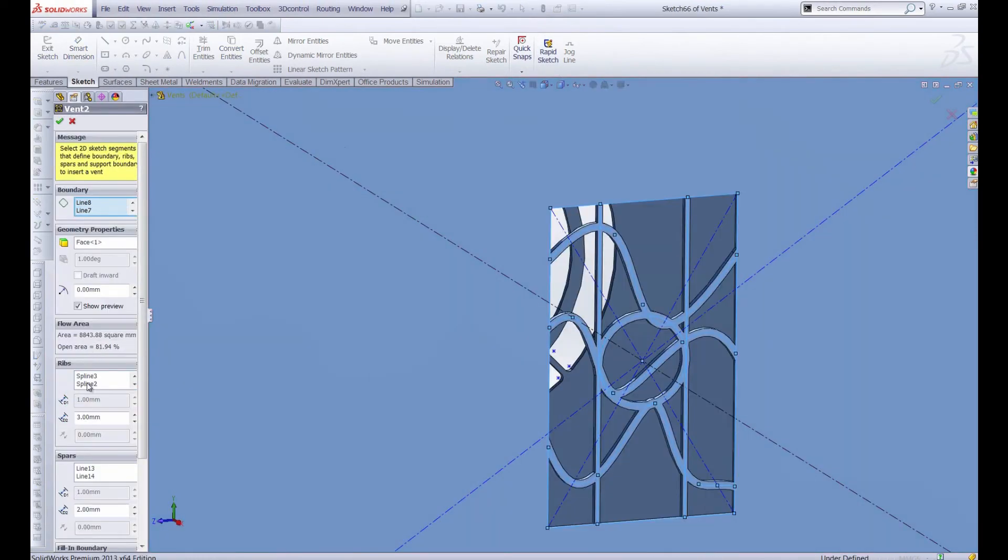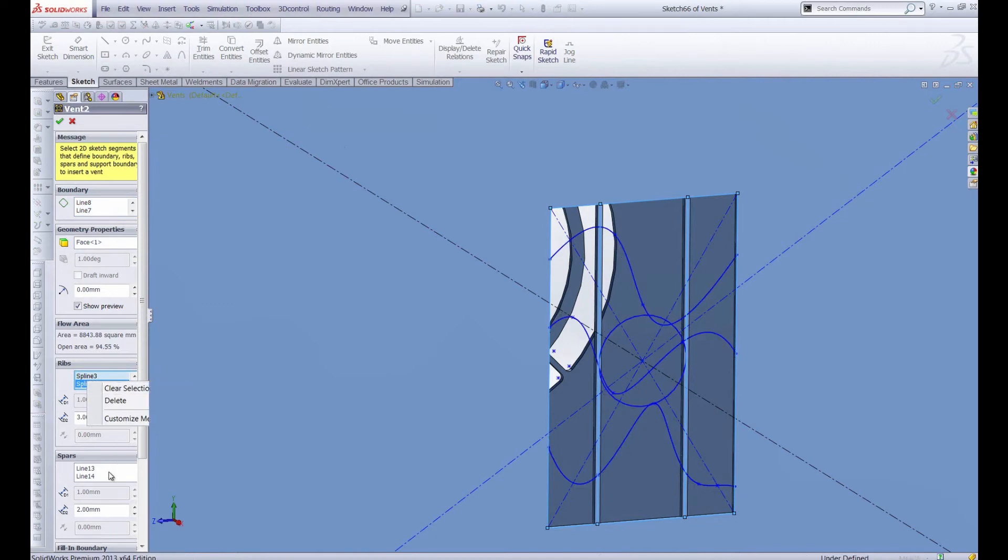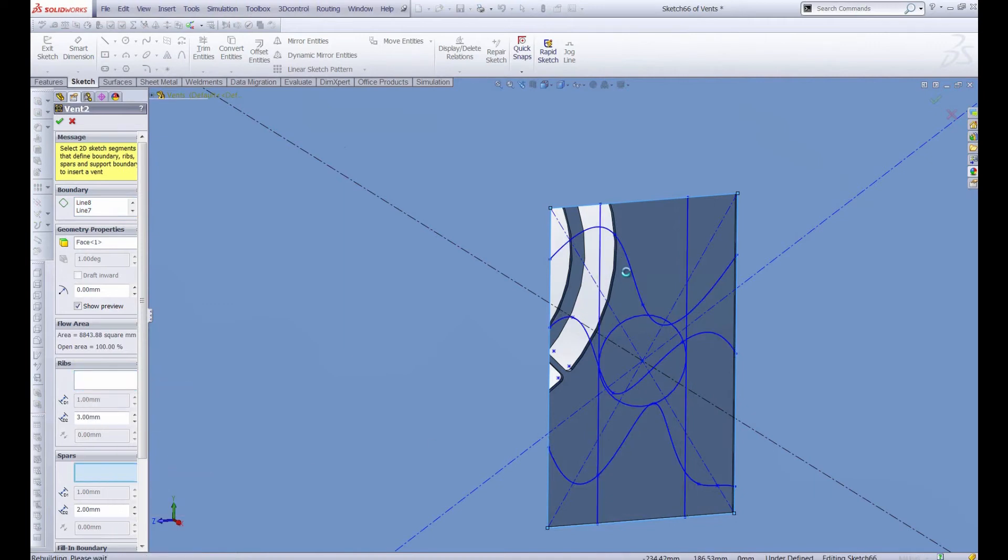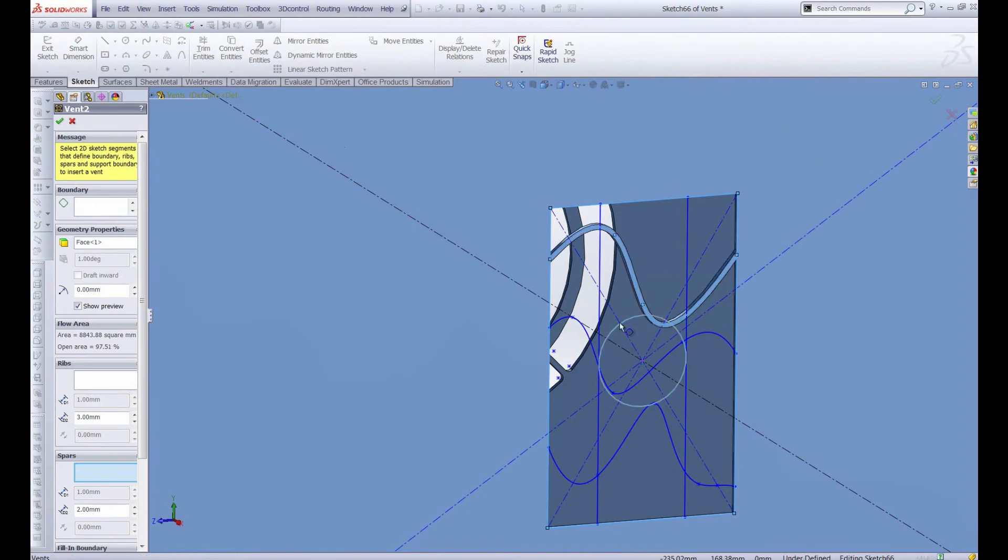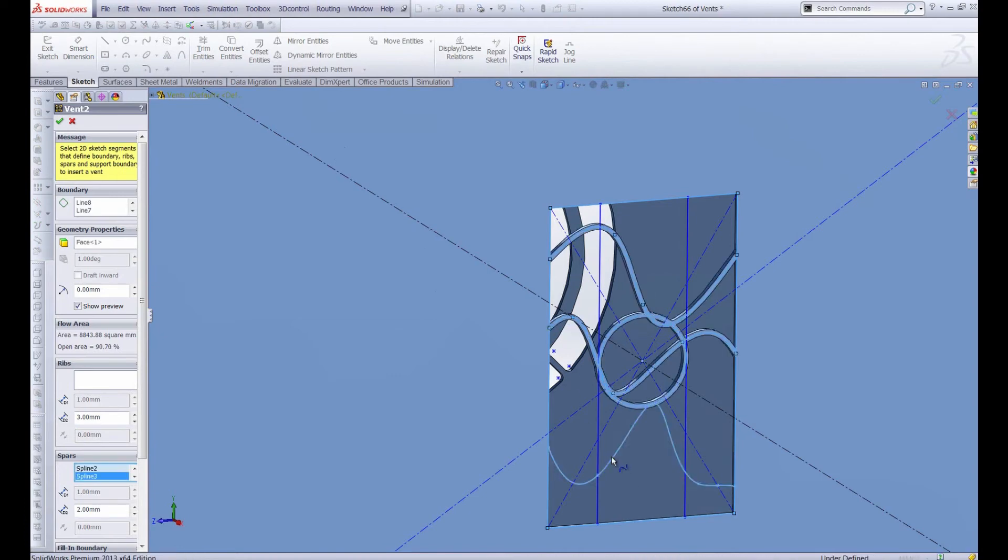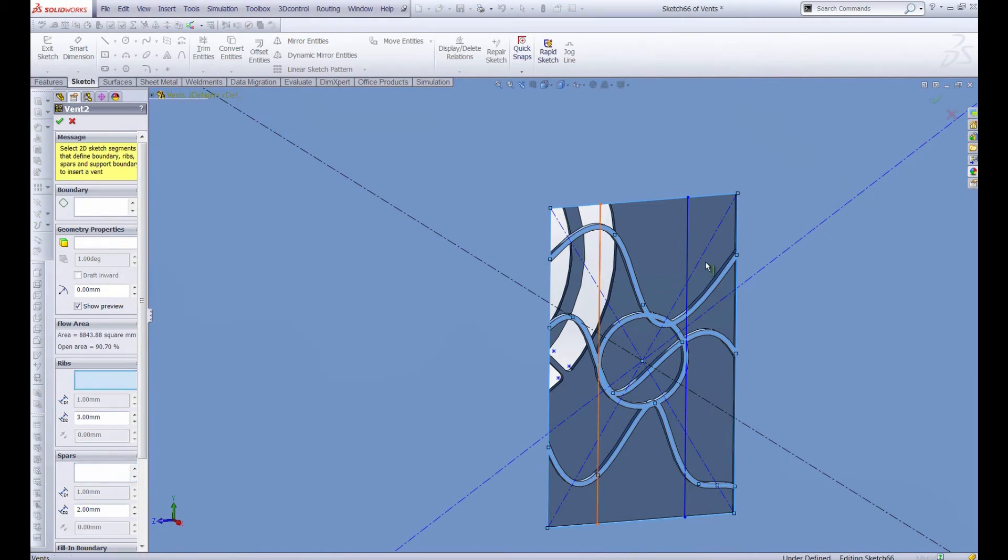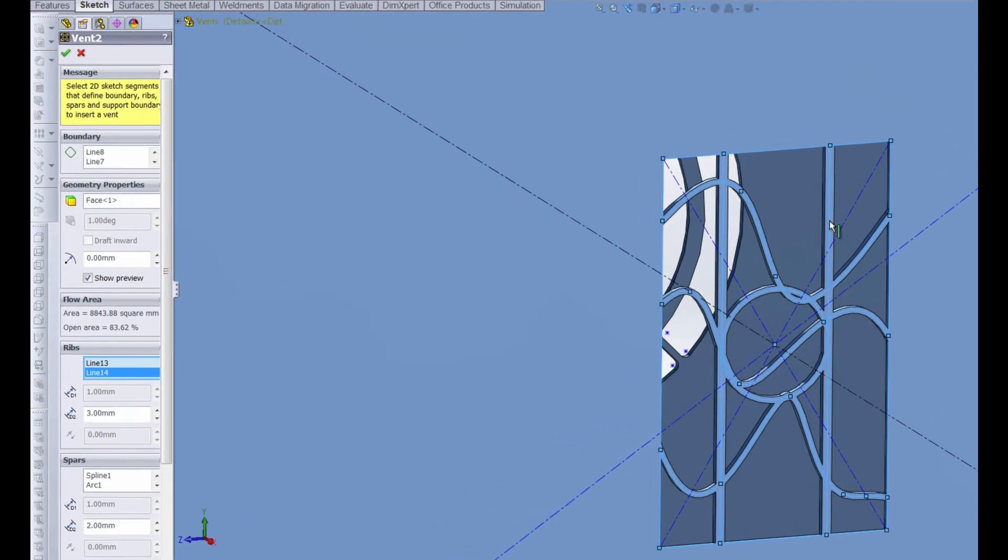So once again let's go back into the vent property manager. We're going to change that back. I think I like the ribs being the vertical lines and the spars being the splines and circle. So we'll go ahead and switch that around. And for the ribs, the two vertical lines. Okay, back to where we began.